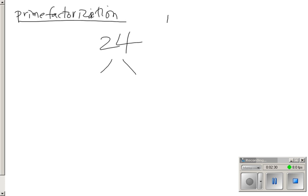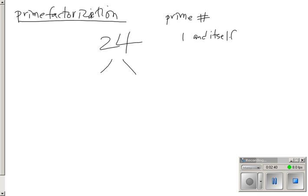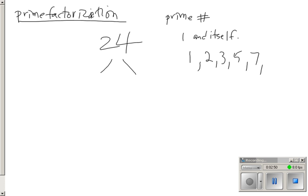A prime number, as we probably now know, is a number who has just 1 and itself as factors. For example, 1 is a prime number, 2, 3, 5, 7. 9 is not a prime number because 3 will divide evenly into it. 11, etc. Those are prime numbers.